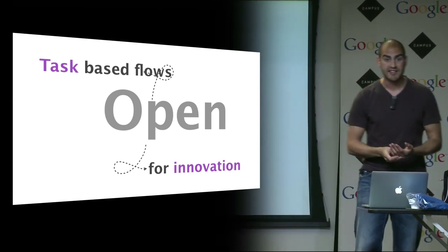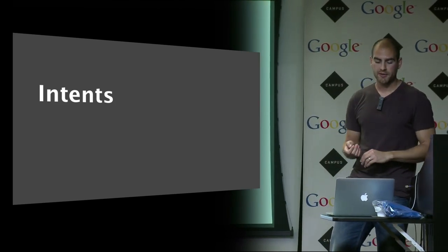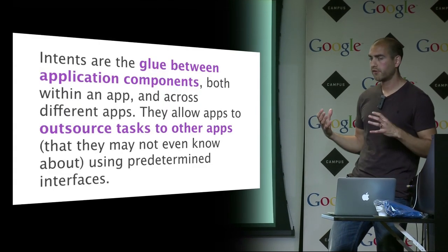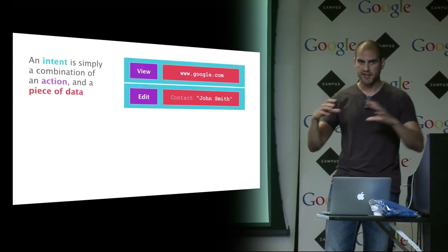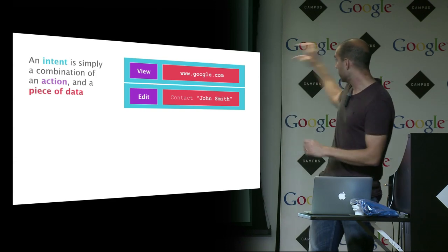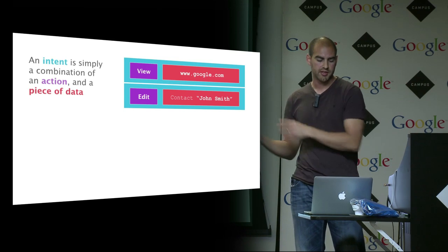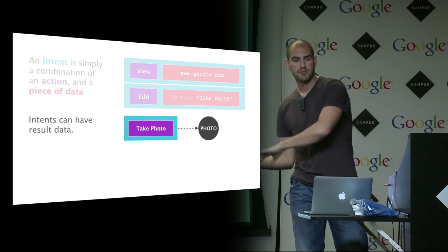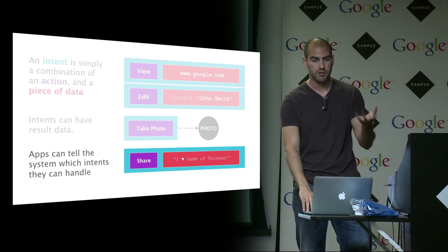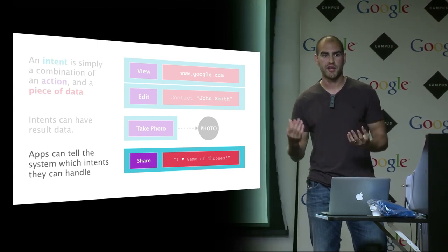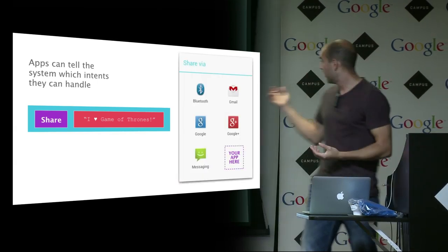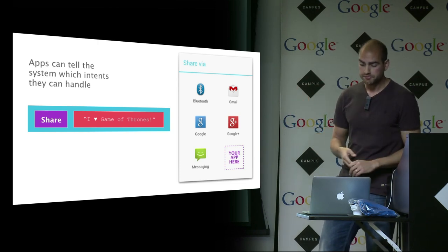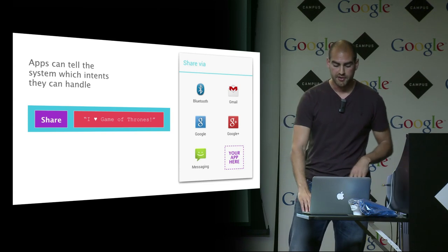I'm going to get a bit more technical now and talk about intents. Intents are the glue that make this all possible—the glue between application components. They allow you to do this thing I like to refer to as outsourcing tasks to other apps. To break it down, an intent is basically a combination of an action and a piece of data—view this URL or edit this contact. What's more is they can result in a return piece of data. When you write an application, you can tell the phone these are the intents which I know how to handle.